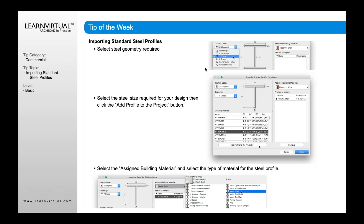What it does is it takes and imports these profiles into your Profile Manager. So I'm going to select, in this case, T-Shape — the WT T-Shape that I want to bring in. Again, make sure you assign it the right material as well. A basic brick is probably not what you want to assign to a steel element, so go down here and change the material to Metal Steel.